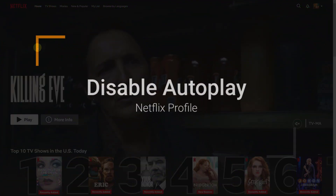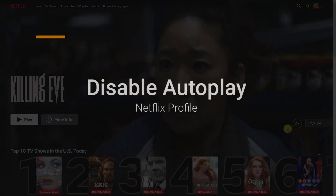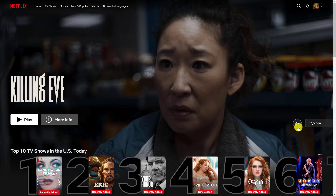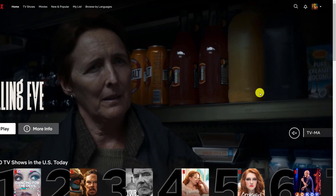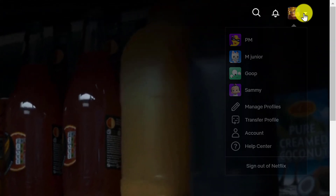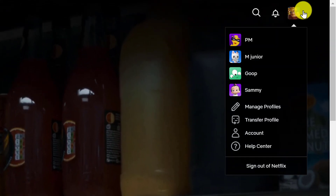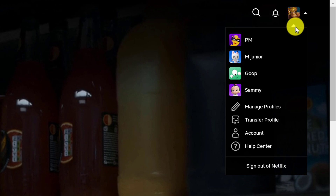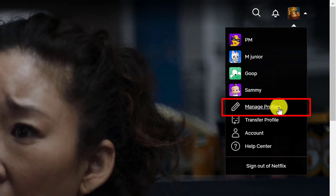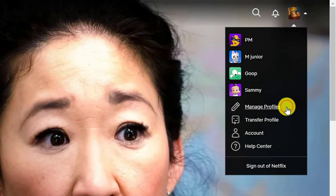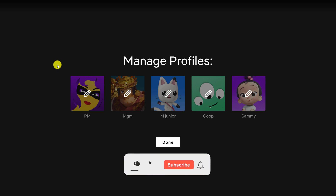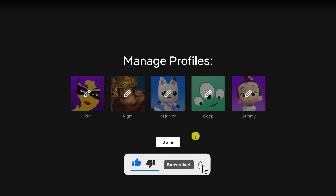After you have logged into Netflix and muted the sound if need be, go up to the top right where your profile icon is and hover over it. Then go to manage profiles and left click on manage profiles. You need to turn off Netflix's autoplay on each profile individually.